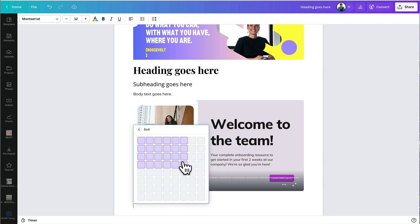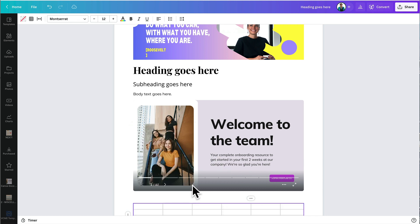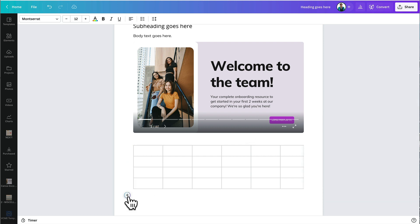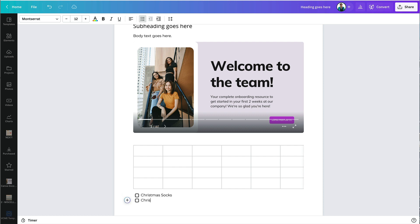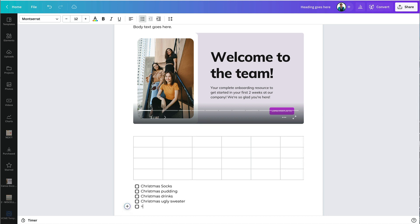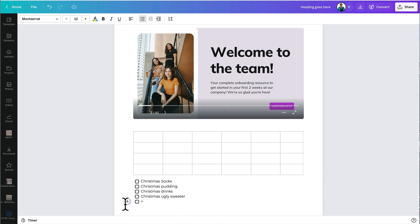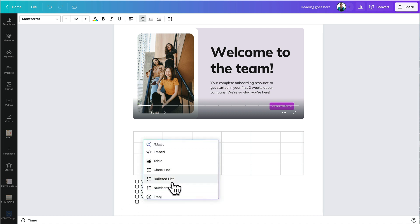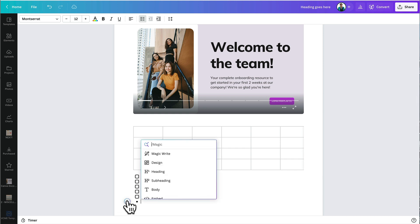I can add a table — just define the number of columns and rows and there's your table. I love a good checklist too. You can also do bulleted lists or numbered lists. You can add emojis anywhere here as a bulleted list as well.